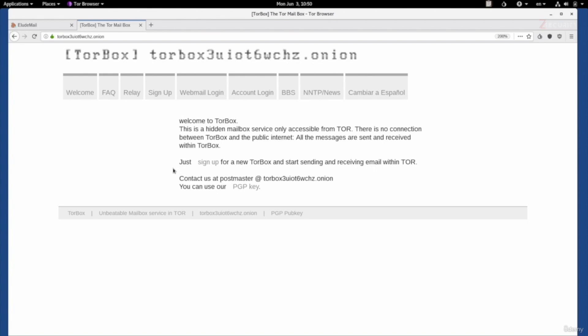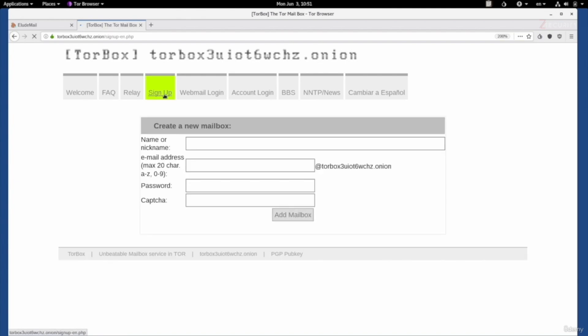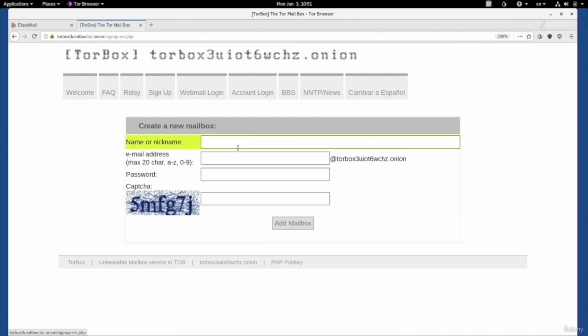This email provider has less features and you'll see that. But it will be more private and more anonymous. Let's click on sign up to sign up. You'll see this is, again, very simple. We'll set a name. So, John Wick. Pick an email. Our email is going to be jnwk7.